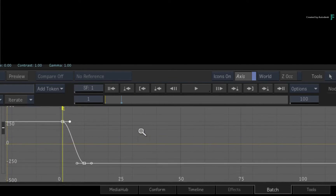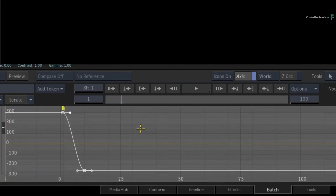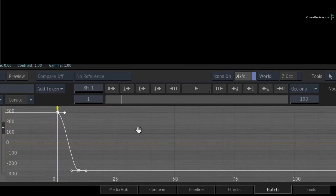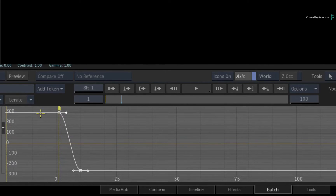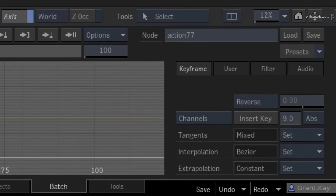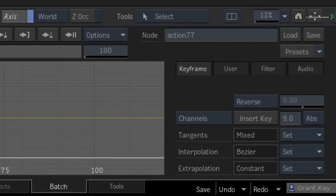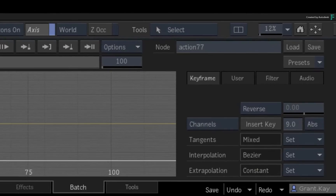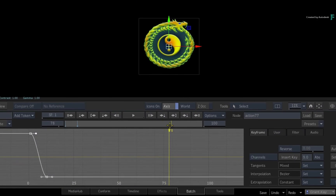Whatever happens before the first keyframe and after the last keyframe is known as Extrapolation. By default, this is set to CONSTANT. This means that before the animation begins and after the animation ends, the value of the keyframe is constant. This is why you see a flat line.